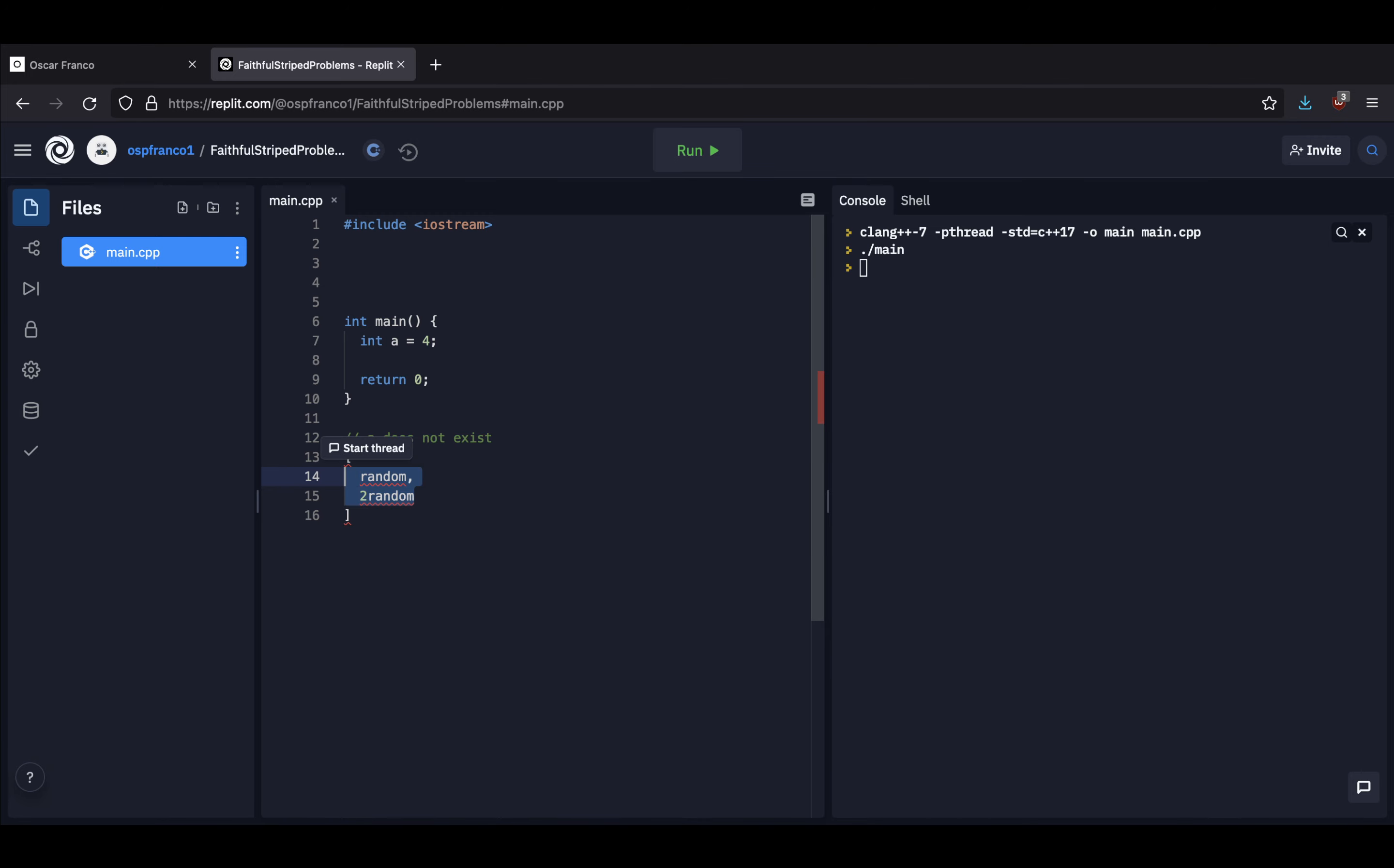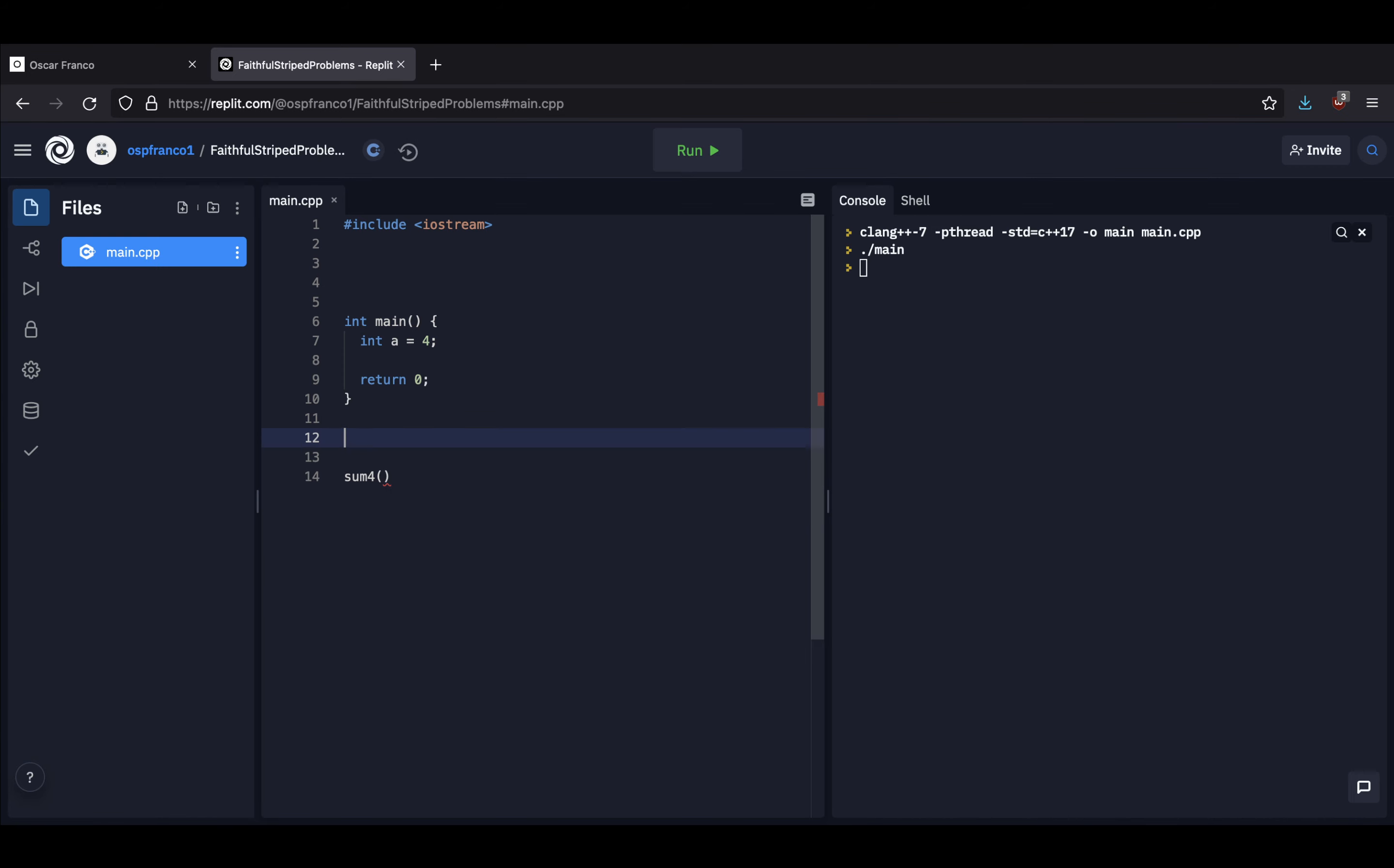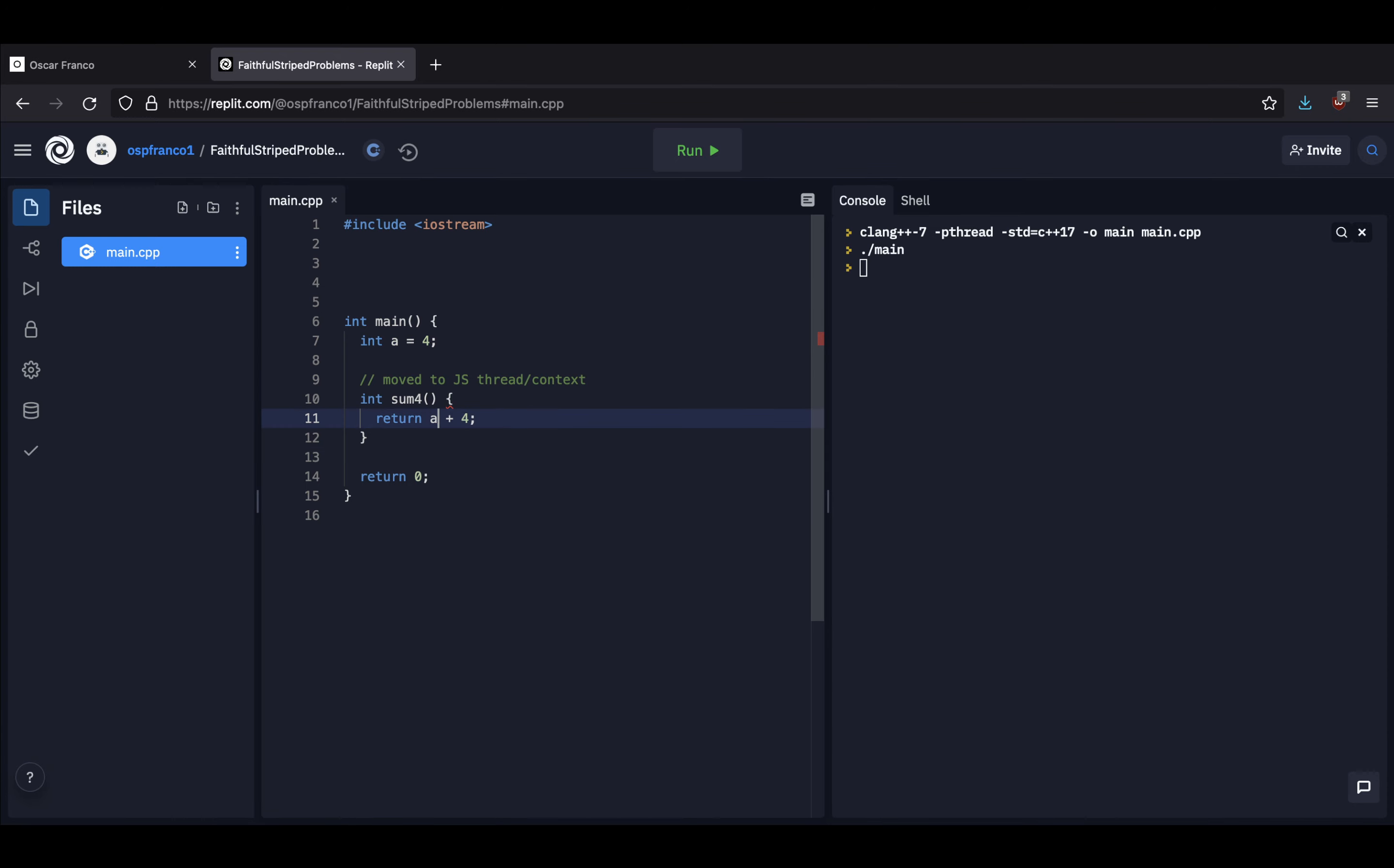So then from the JavaScript thread, for example, some other function might try to call the sum4 function. And the place where the sum function was defined is no longer holding the right context. It's actually holding the context of a different function. So it's gonna try to read the memory address that it had before and you're gonna end up with just trash.